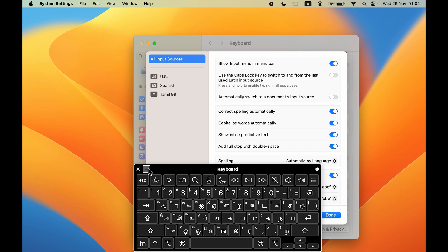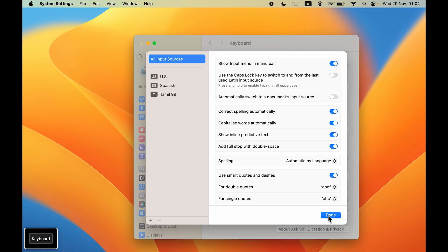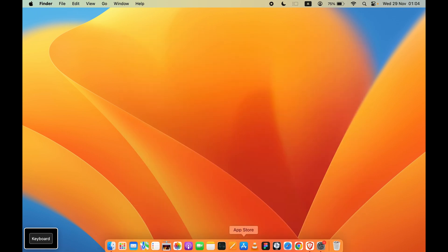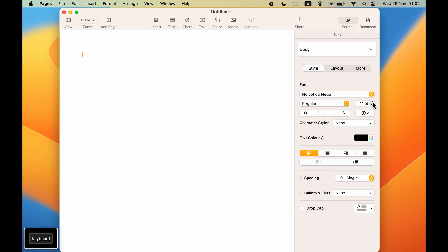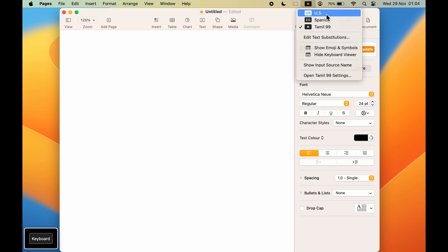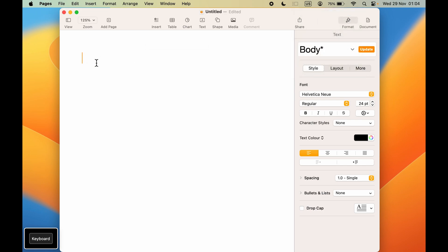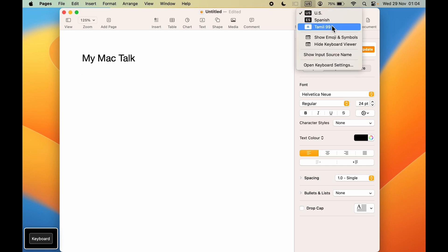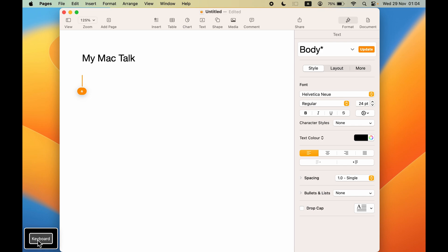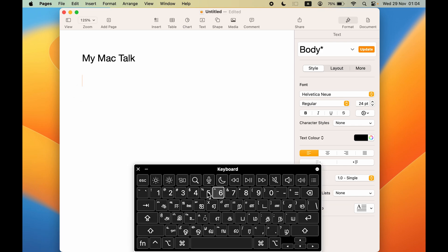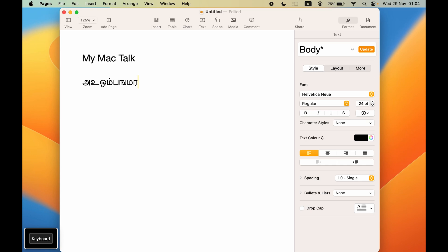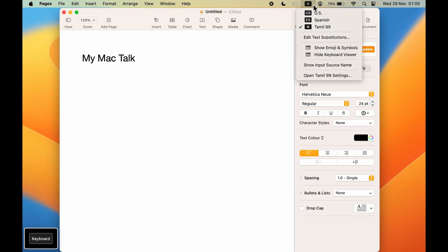If you want to write, open any page and select Done. You can type anything using the US keyboard in English. If you want to change the language, select Tamil from the menu bar and the keyboard layout will change to Tamil. If you type anything, it will type in that language. This is how simple it is to add keyboard languages and change them directly from the menu bar.